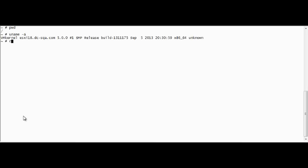Here are some useful ESXi CLI commands to check FCOE status and connectivity.